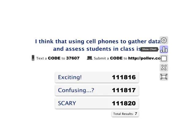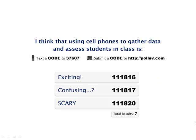One of the main ways that I used Poll Everywhere in class is to, at the beginning of class, focus the students or workshop participants on a particular topic that I would like to discuss.